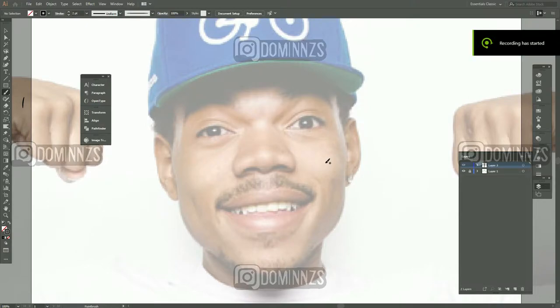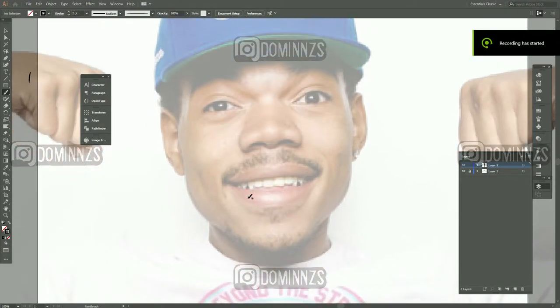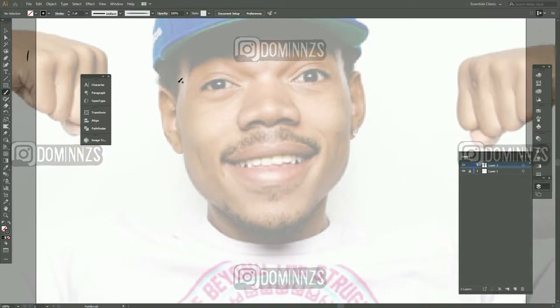What up YouTube? It's your boy Domas here at Common Sense Graphics. Today I'm going to be showing you guys how to do an outline of whoever you want to draw. For instance, I'm going to be doing Chance the Rapper because he's one of my favorite rappers.